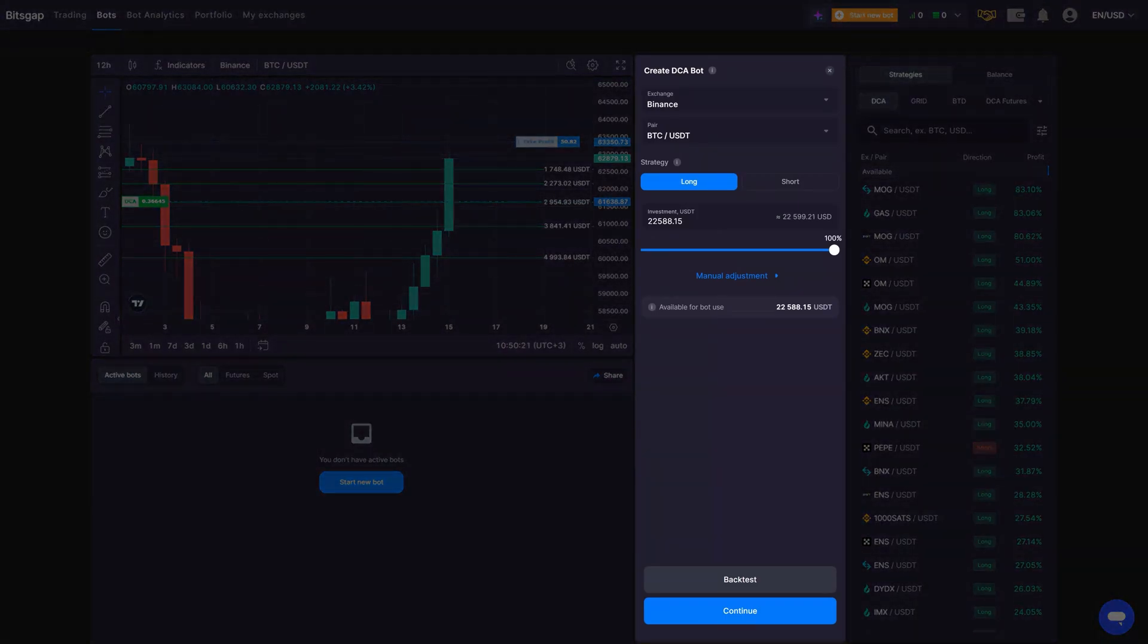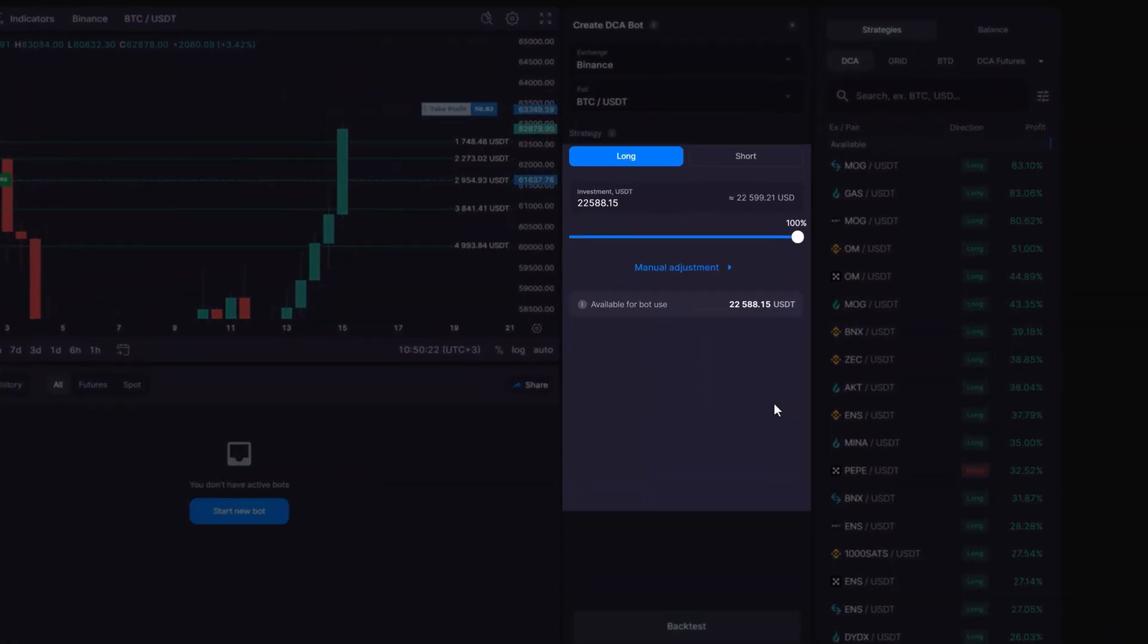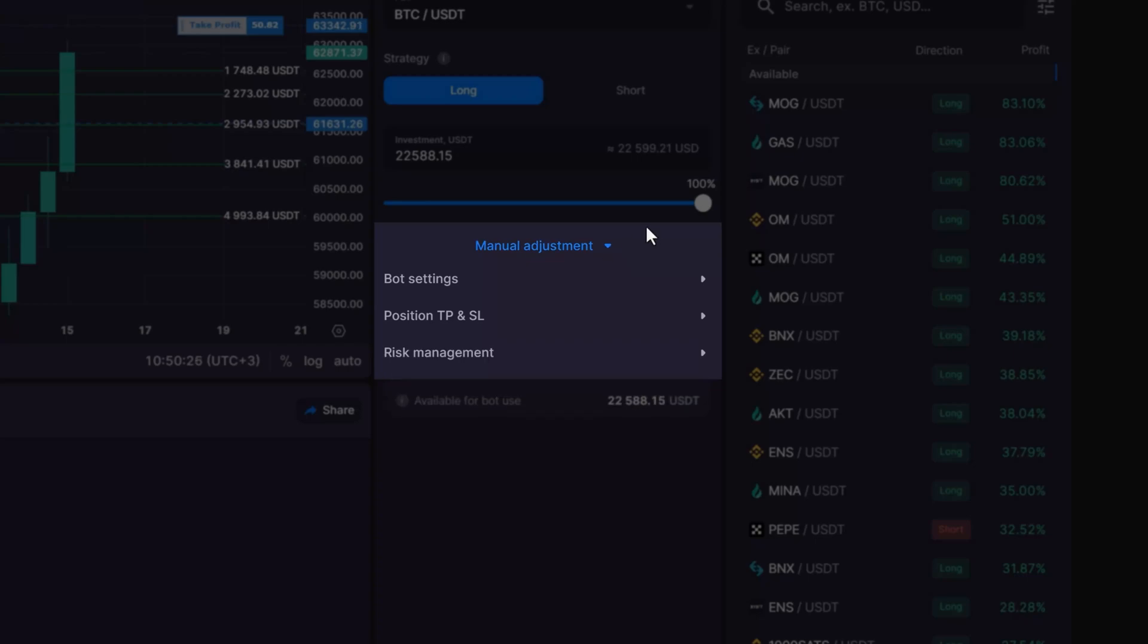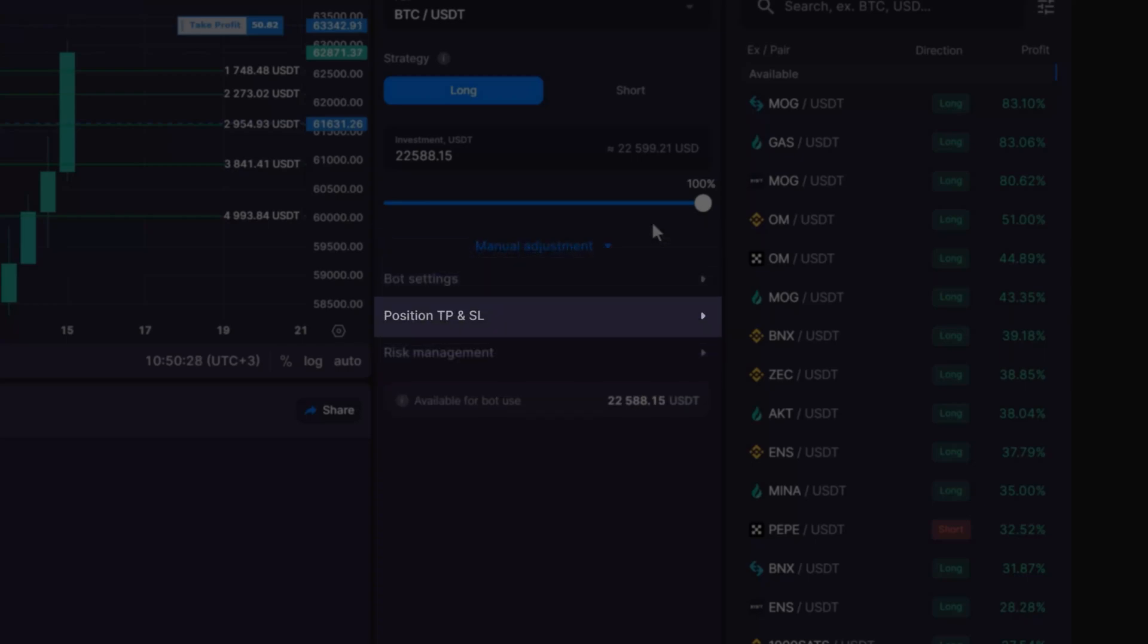Otherwise, adjust your settings in Manual Adjustment. Manual Adjustment in the DCA bot consists of three sections: Bot Settings, Position Take Profit and Stop Loss, and Risk Management.